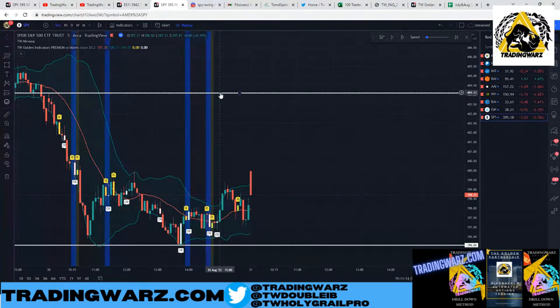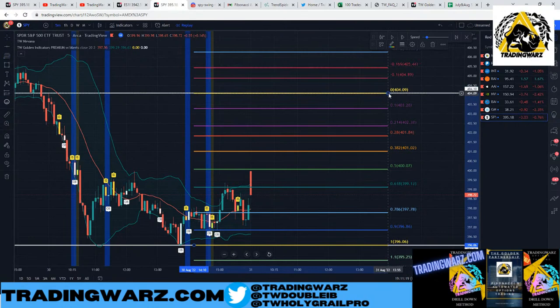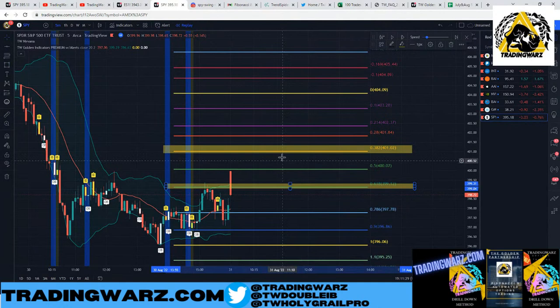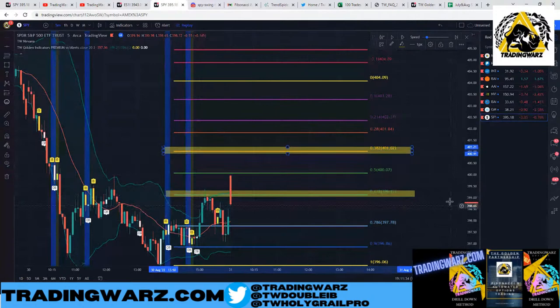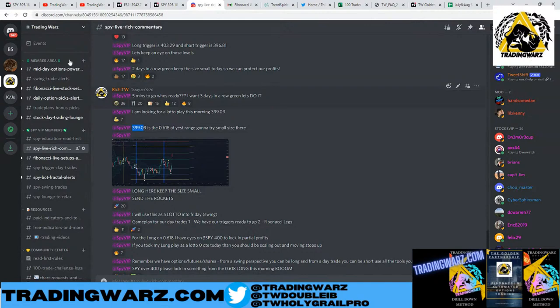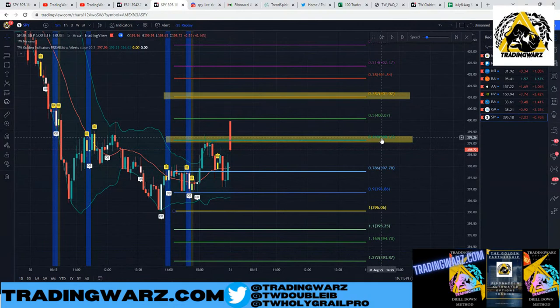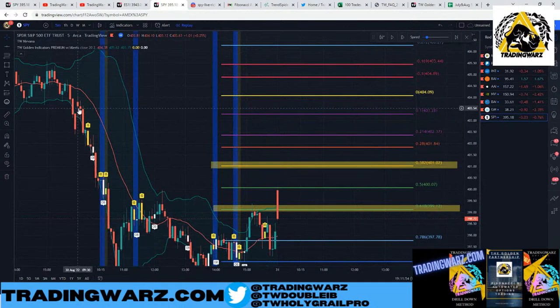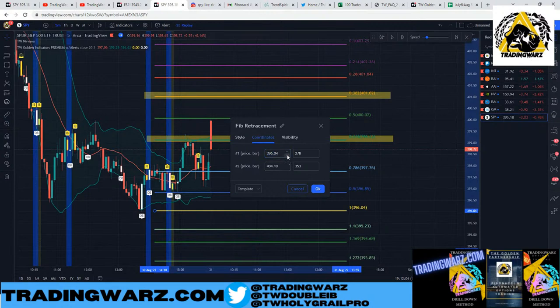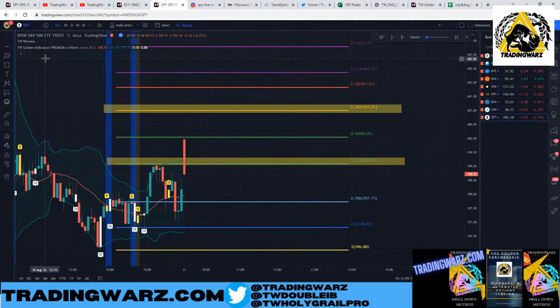In a scenario like this I use what I call the Previous Day's Range Fibonacci — drawn from the high and low of yesterday's range. Pay attention to the 38.2% and 61.8% zones — the 38.2% is the 61.8% of the other side. My first play was taking the 61.8% at 399.09 long, using the previous day's range.